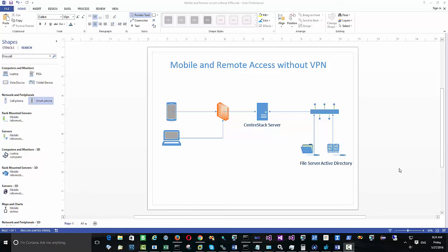Hello everyone. Today we are going to be covering the installation, configuration and setup of the CenterStack server for one of the most popular use cases: mobile and remote access to Windows file server without VPN.